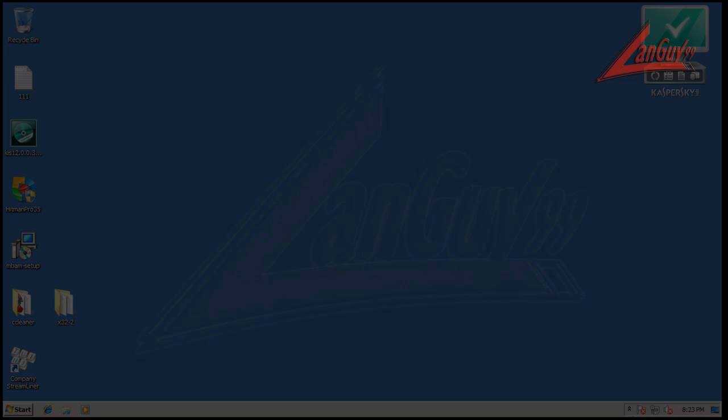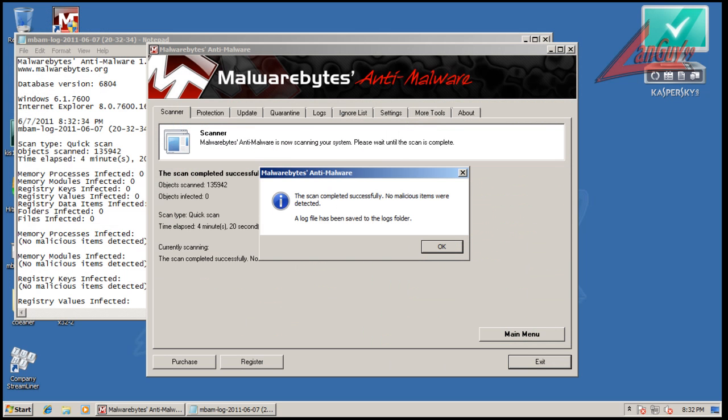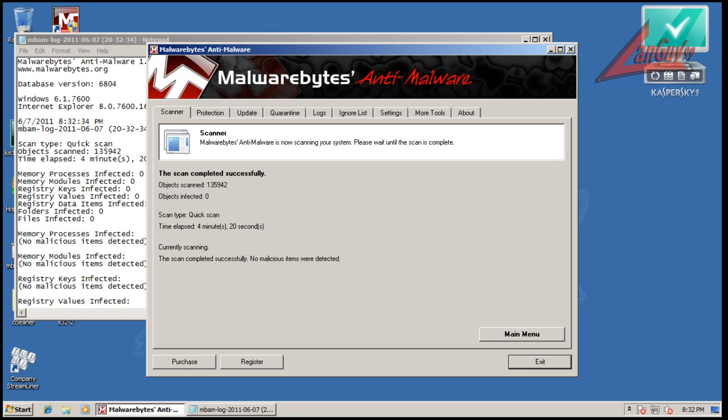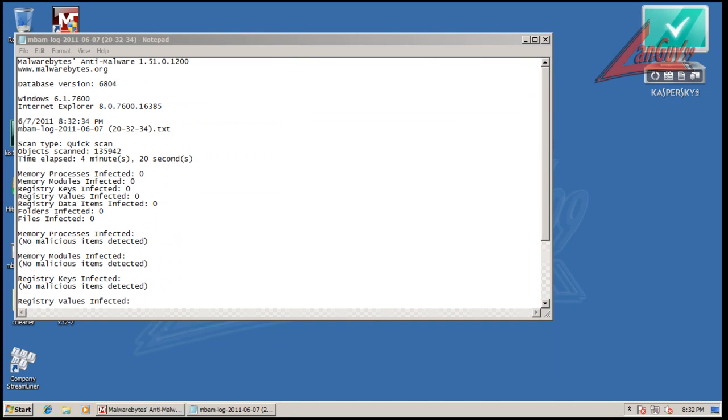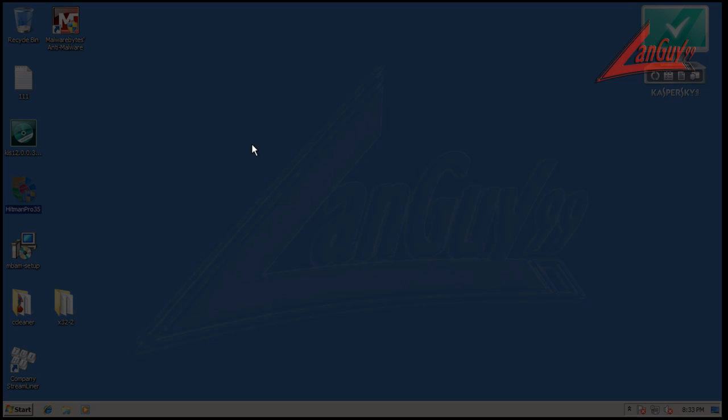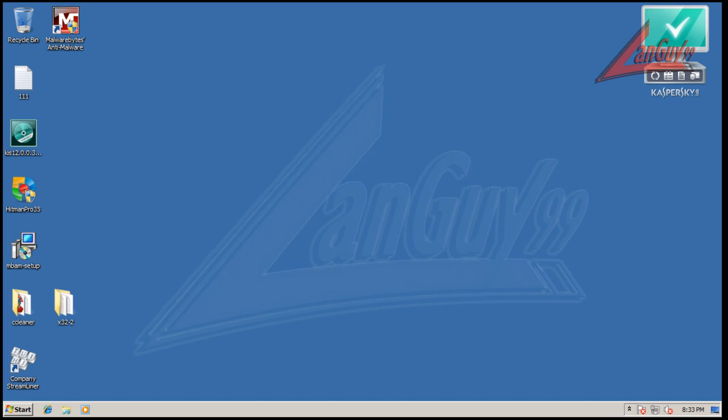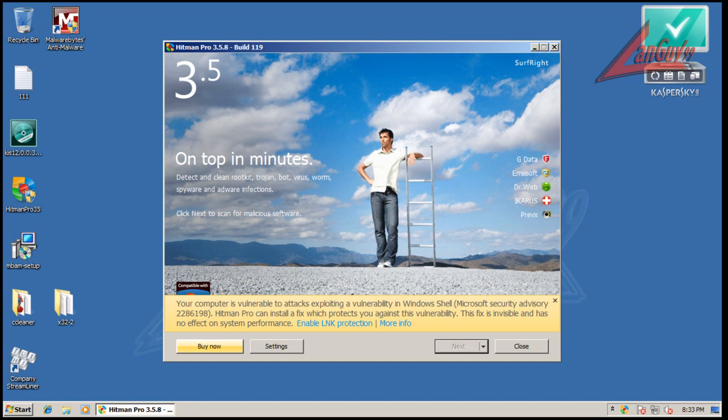Alright guys, so I finished scanning with Malwarebytes here, and it didn't find anything, so that's pretty interesting, and let's do a scan with Hitman Pro, and I will pause, and I'll be back with the results from this.